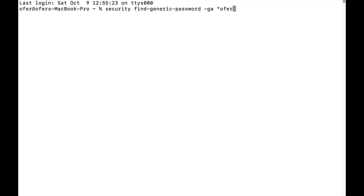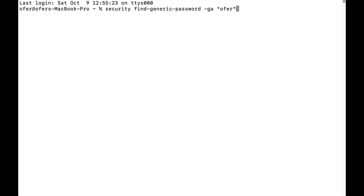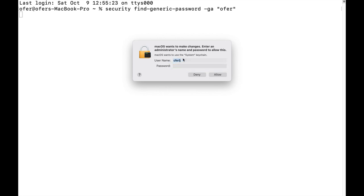Now the name of my network is Ofer, so let's just press Enter. The very first thing that we get is enter your credentials, your Mac credentials.